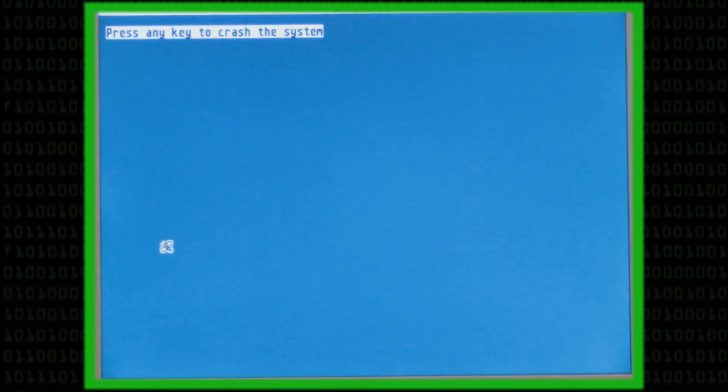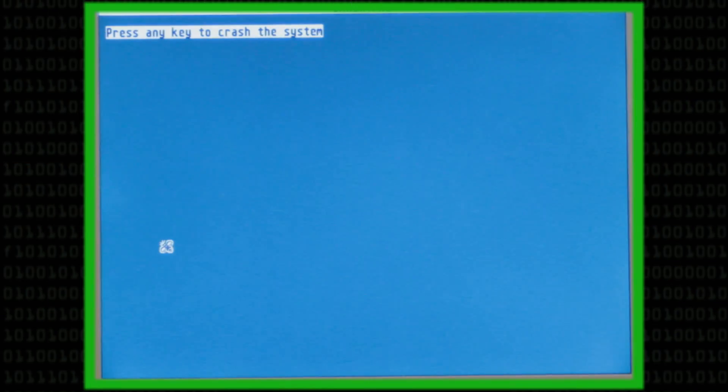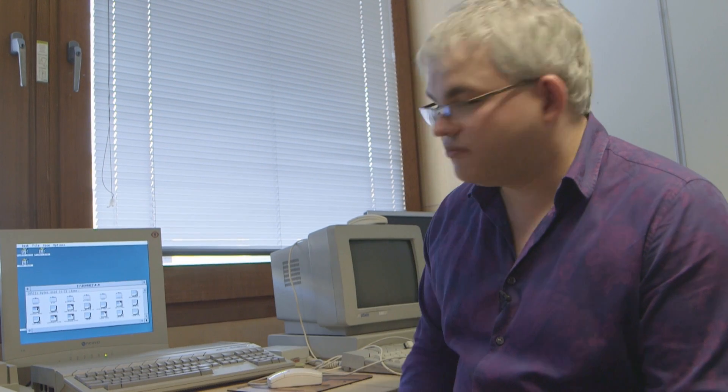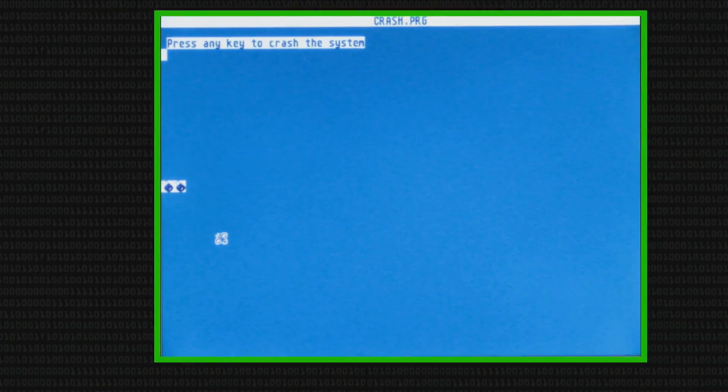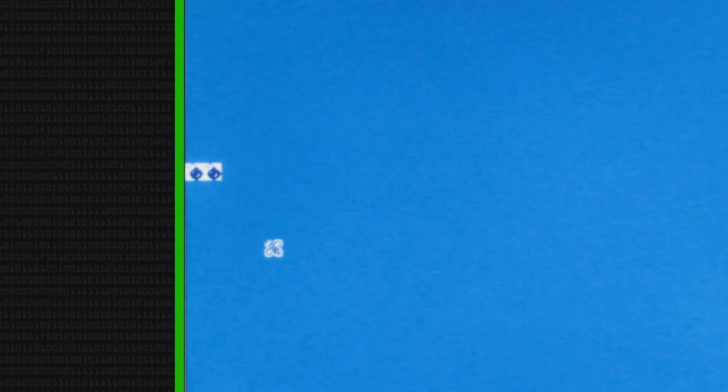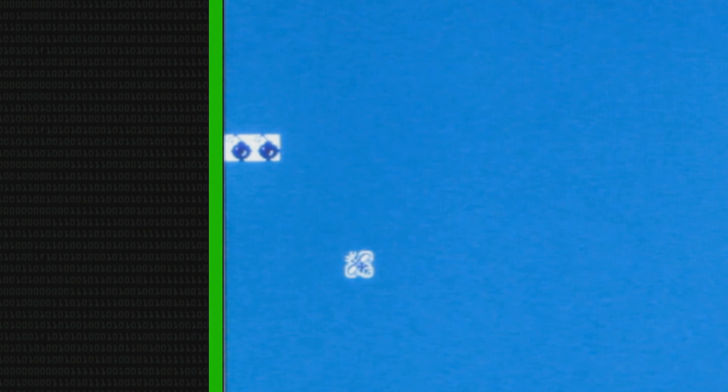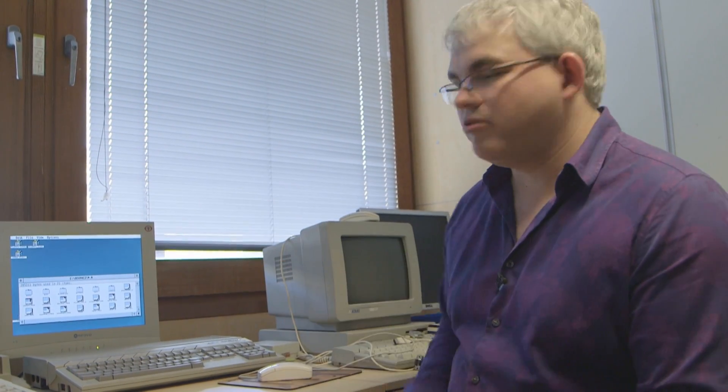It says 'press any key to crash the system,' so I'm going to press the space bar. You will see that very briefly there, two bombs appeared on screen. This was the operating system telling us that the program had done something that it couldn't do, and so the operating system had stopped the program running and returned control to the operating system so we can carry on.